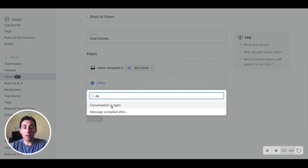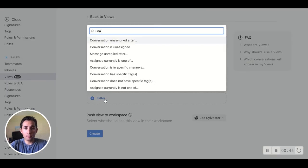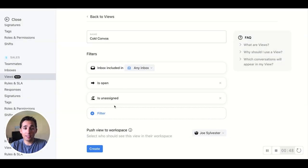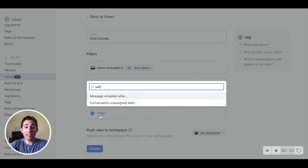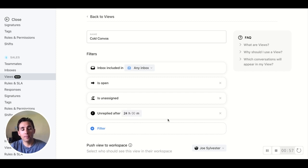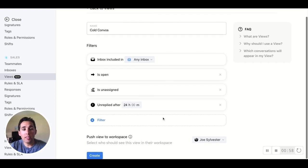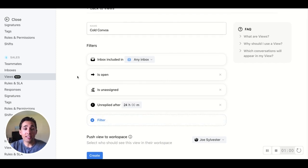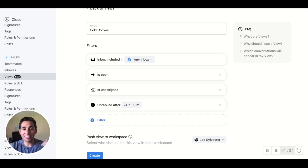I want to know when any conversation is open, but also unassigned, and any message that has not gotten a response after a certain amount of time — let's say 24 hours. With these filters in their entirety, it means that any conversation in the sales inbox that's open, unassigned, and hasn't gotten a response in a day, I can have that view to know which conversations meet that criteria.